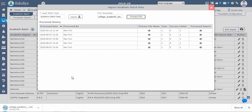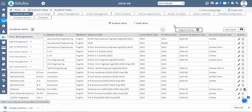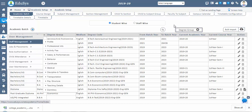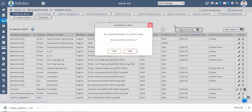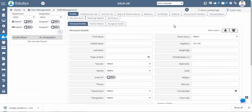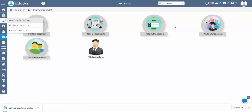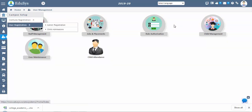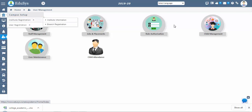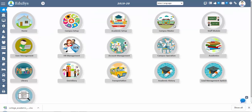Note: once academic batch creation is done, you can register staff in the staff management screen in the user management module, and students in the student admission screen in the college setup module. If you want to do that later, you can continue with configurations like subjects, sections, etc. in the academic setup.